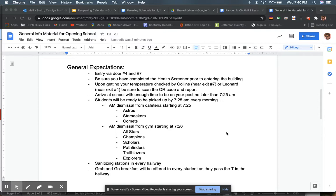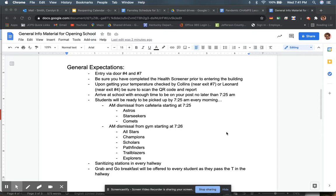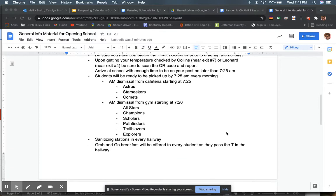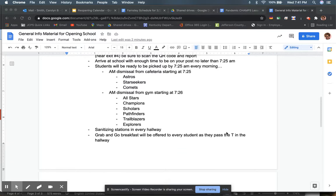General expectations: entry via door number four or seven. Either one of those is fine. Be sure that you have completed your health screener prior to entering the building, because if you answer wrongly on one of those questions, it will say that you should not report for the day. So please make sure that you do so prior to entering the building. Upon getting your temperature checked by Ms. Collins, who's going to be near door seven, or Mr. Leonard near door four, be sure to scan the QR code and report that you are present in the building.